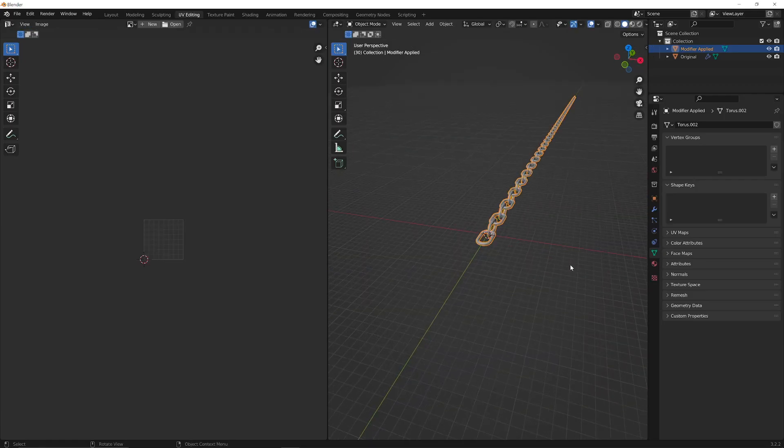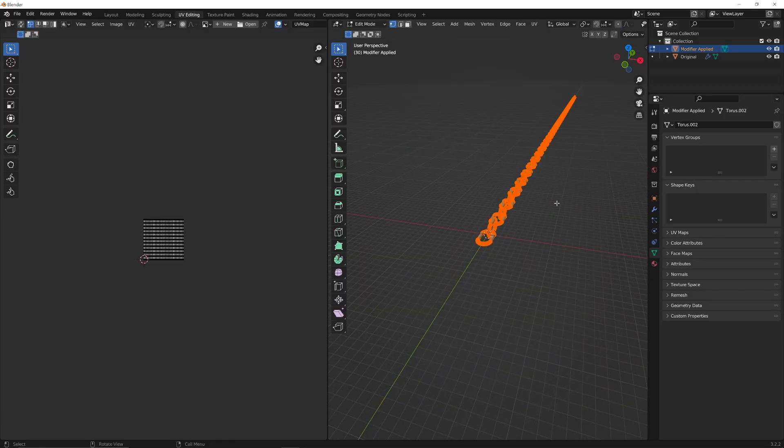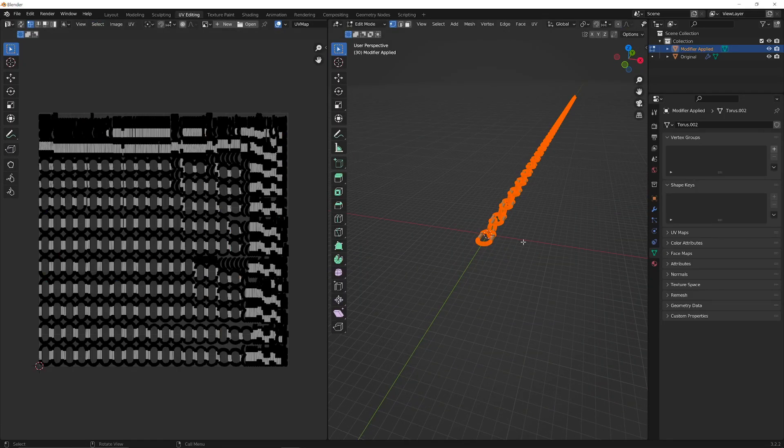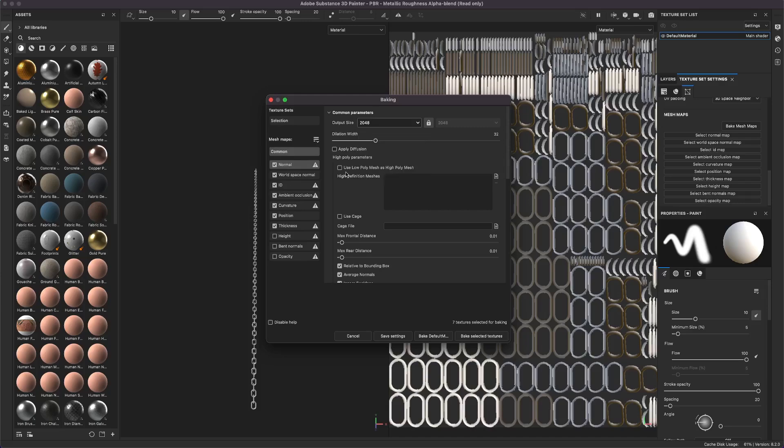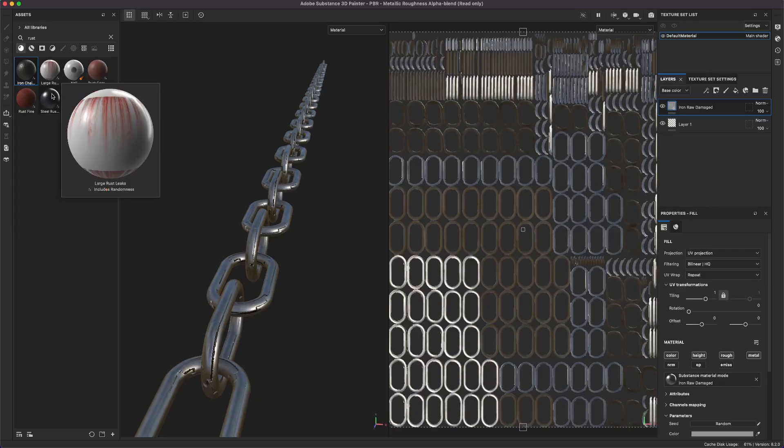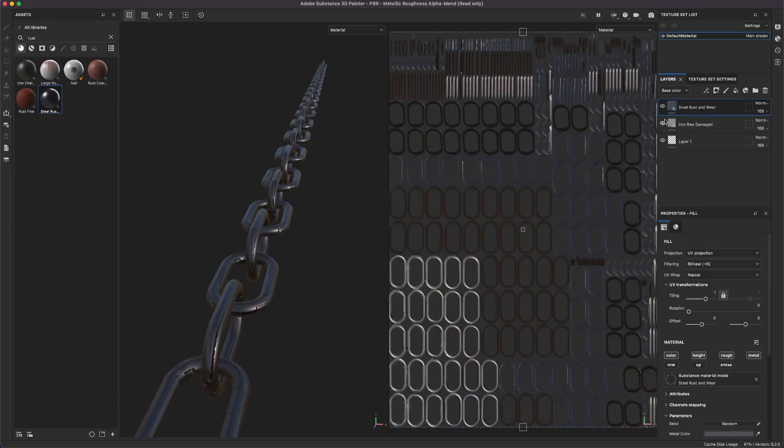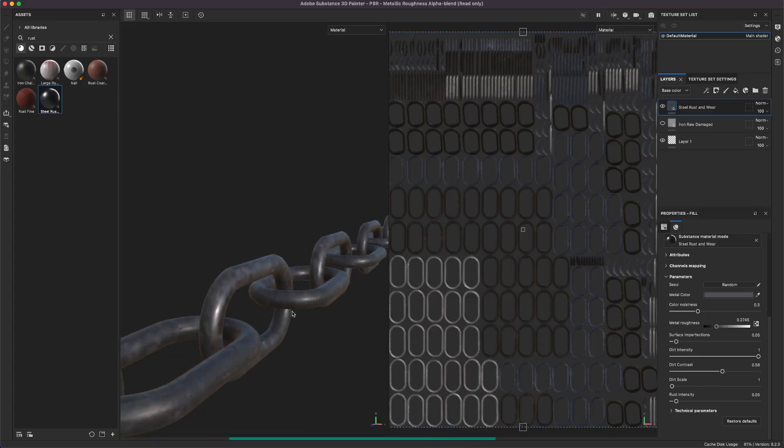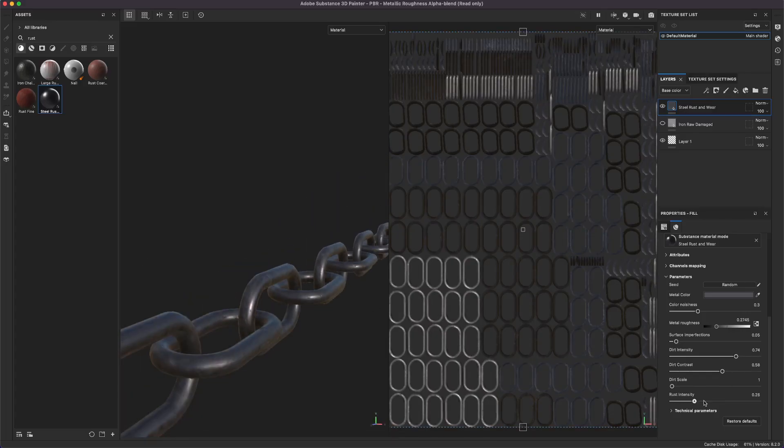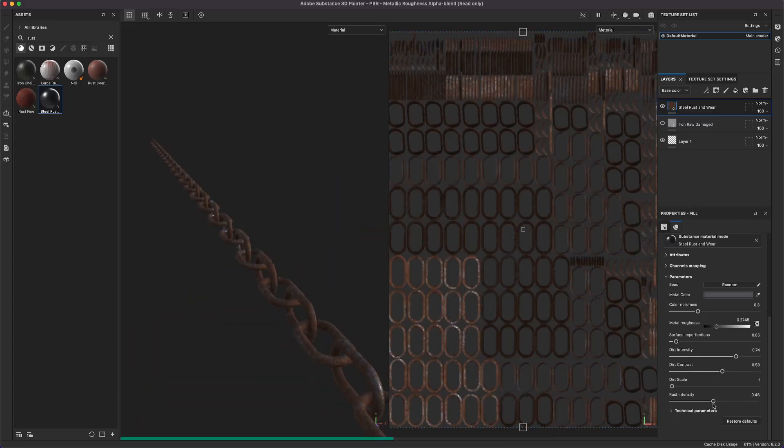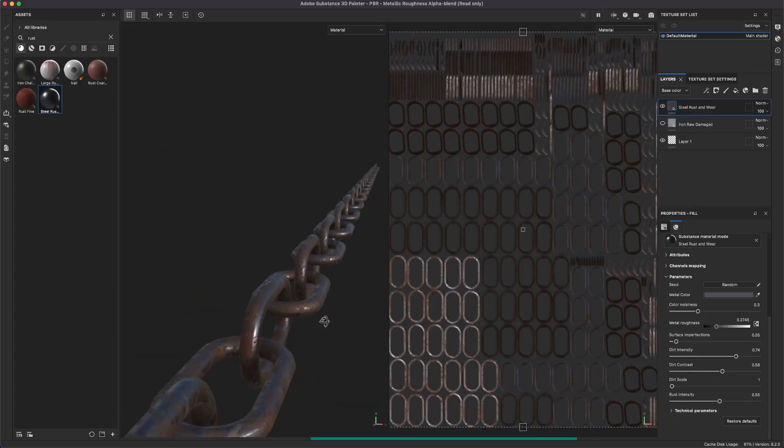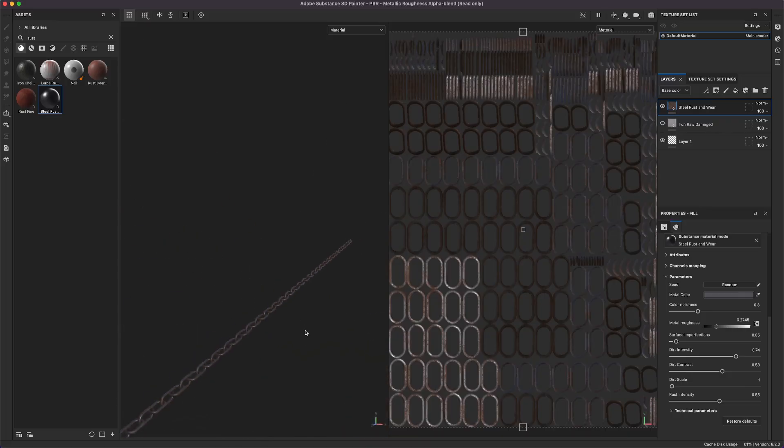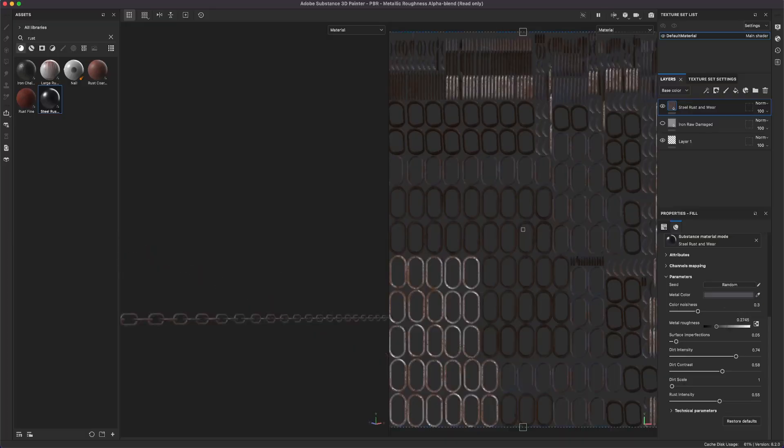After that, I exported this model as an FBX and brought it into Substance Painter. Within the texture set settings, I scrolled down and selected Bake Mesh Maps. Once the baking was finished, I dragged a pre-made material called Steel, Rust, and Wear onto my chain model and then just edited the parameters of the material until I was happy with it. I exported all of these textures into a few channel pack textures and then brought everything into Unreal Engine.